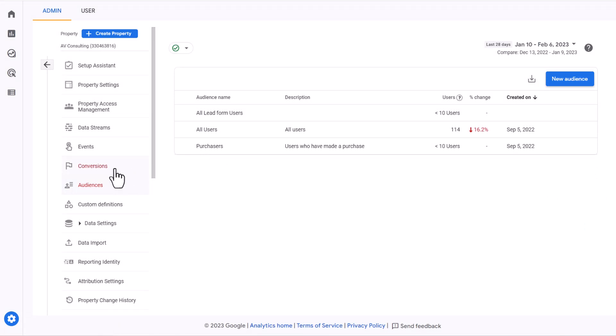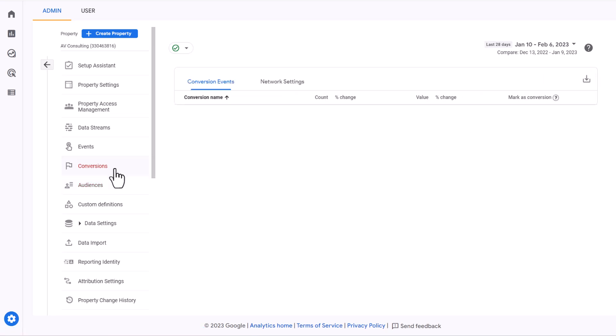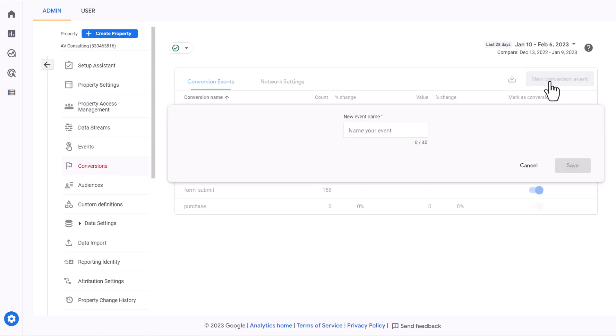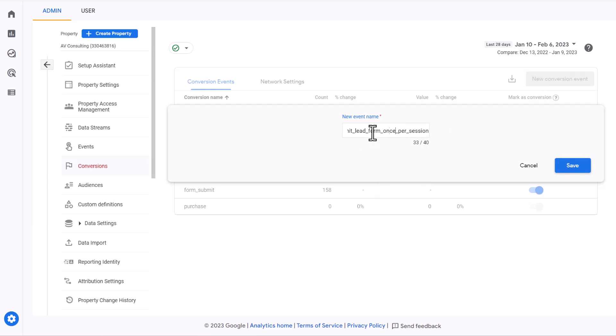Now we just need to add the new event as a conversion. So we navigate to conversion sections, click new conversion event and paste the event that we copied from our audience. And click on save.